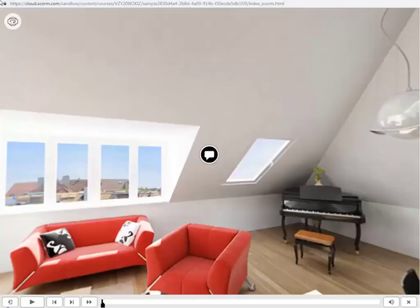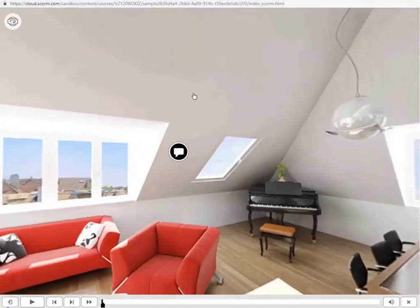Then publish the course to view the output. User can rotate the screen in 360 degree view.